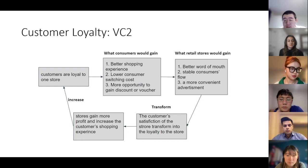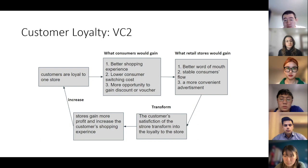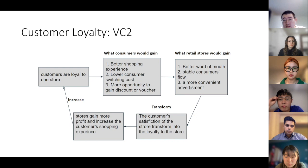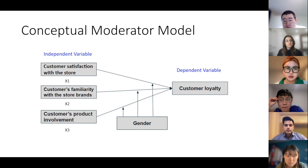This is not only what consumers will get — the retail stores would also gain: first, a better word of mouth; second, a stable consumer flow; and third, more convenient advertisement. After the process above, satisfaction to the store would gradually transform into loyalty to the store. More customers would purchase products in stores they are loyal to, and the store will gain more profits, which can be used to improve the consumer's shopping experience and ultimately increase customer loyalty — a positive feedback circle. All of this explains that consumer loyalty can be identified as the indicator to judge whether a store is good or not.